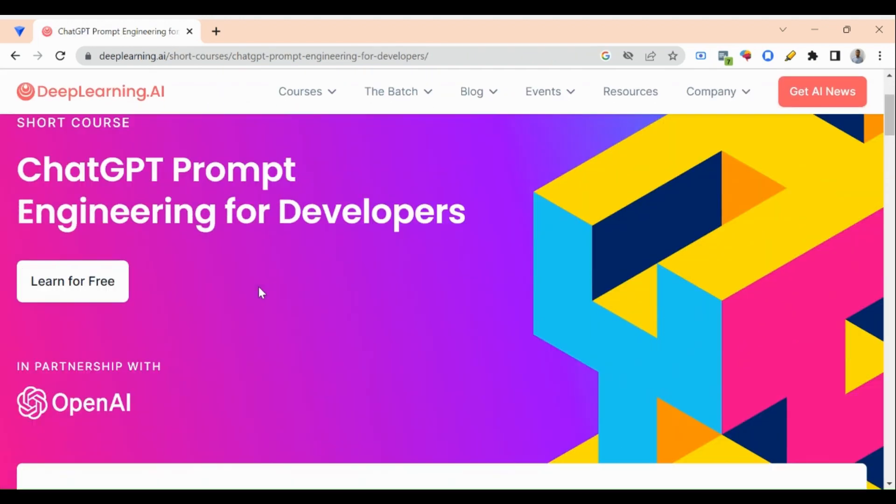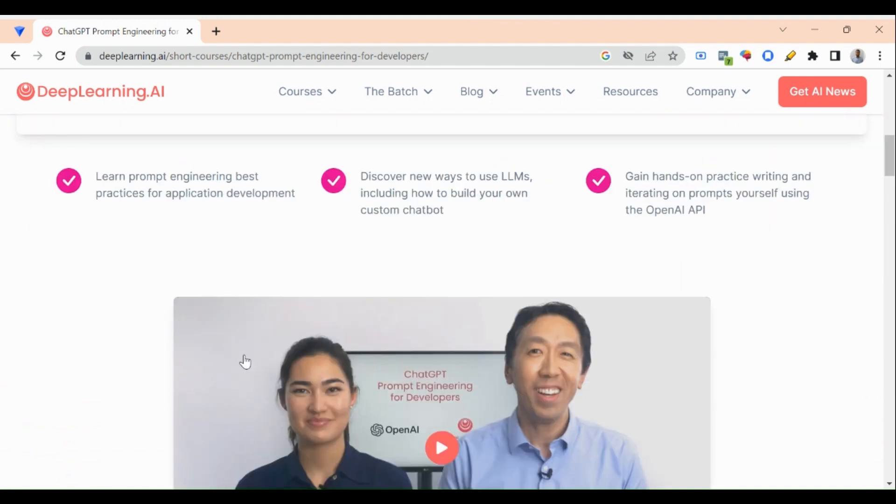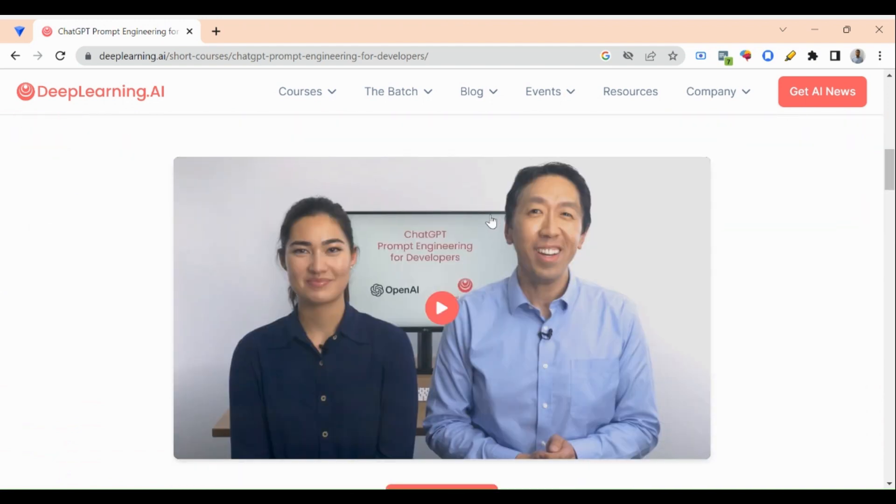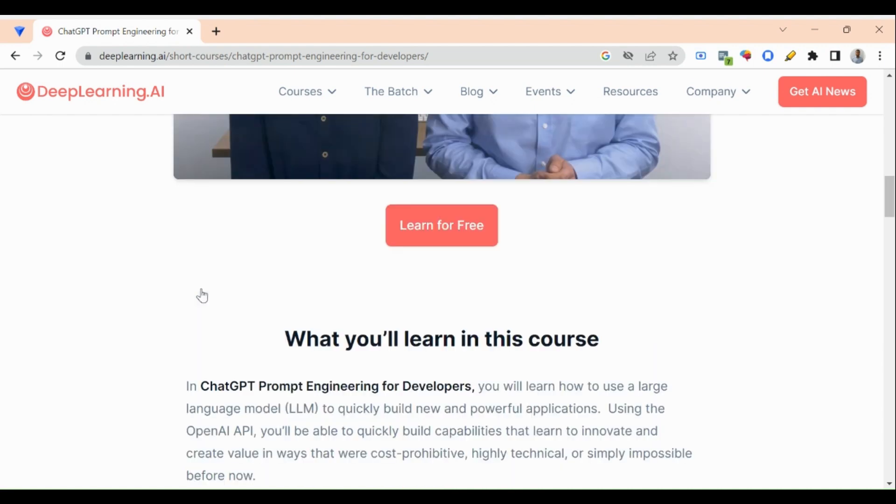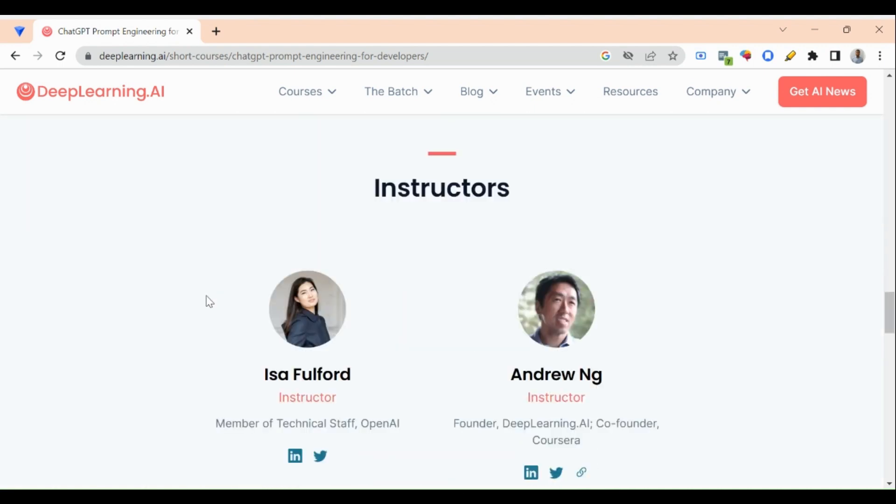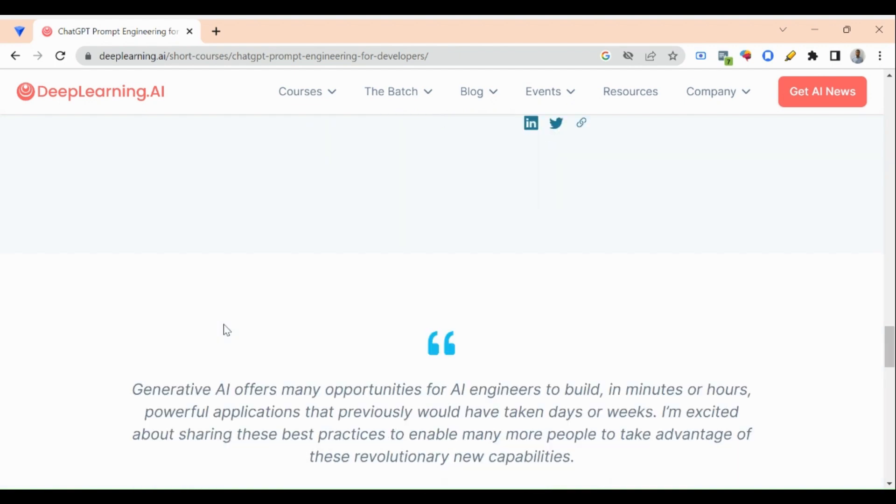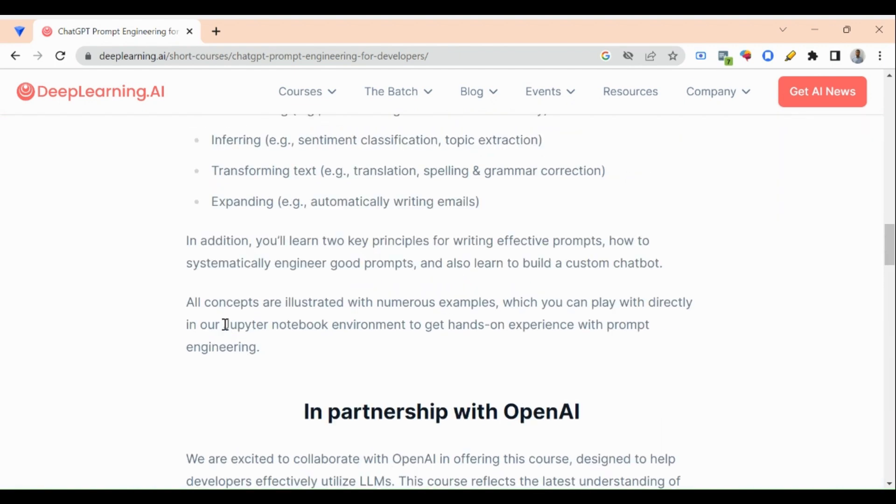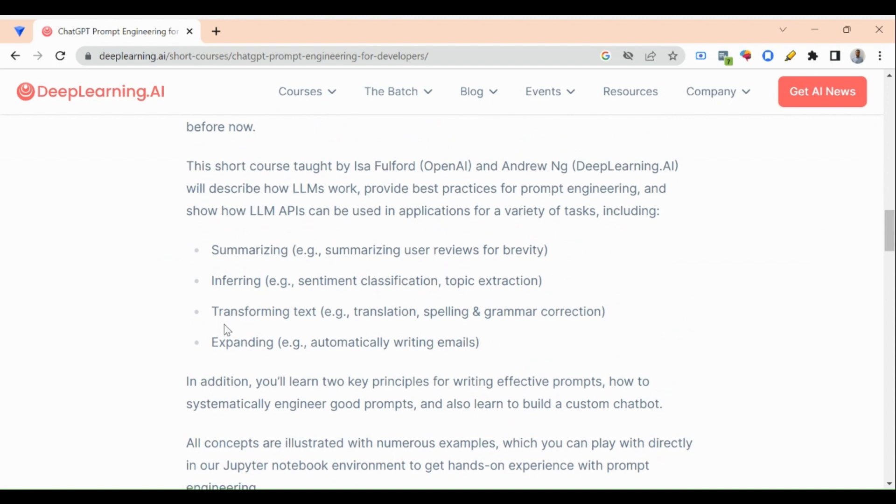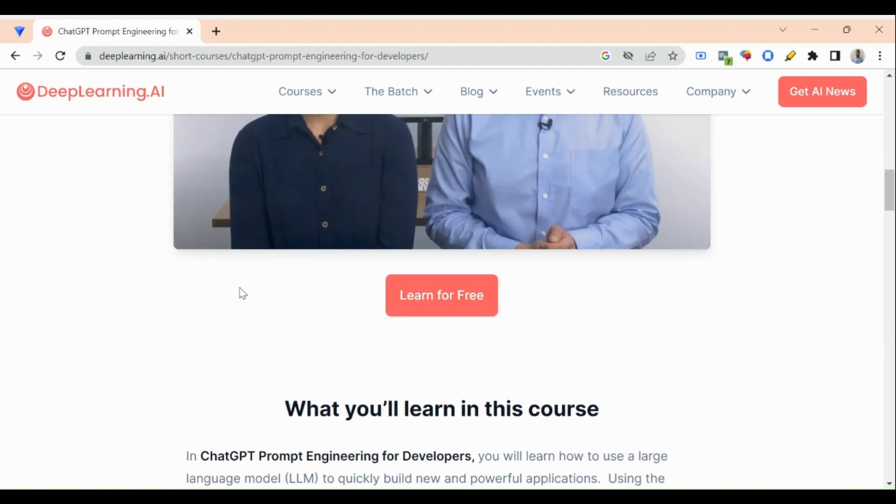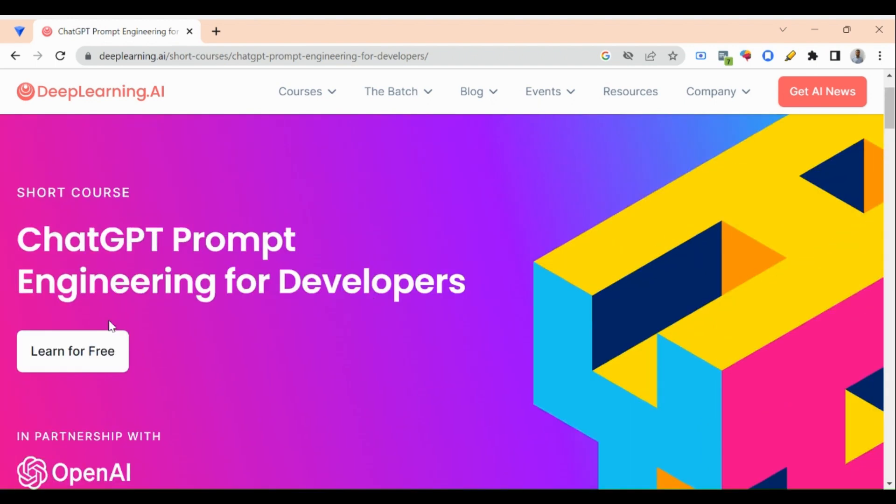This is a free course and it is one hour, a short course in partnership with OpenAI. The instructors are very renowned: Mr. Andrew Ng, who is the founder of Coursera, and Isa Fulford, who is a member of technical staff in OpenAI. These two instructors have created this course on prompt engineering.